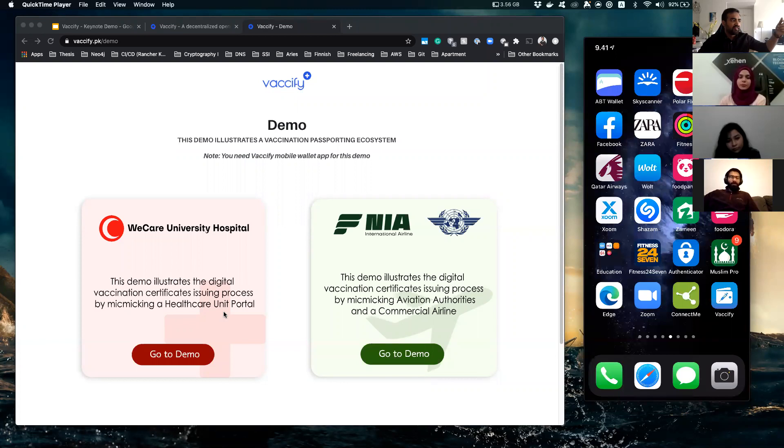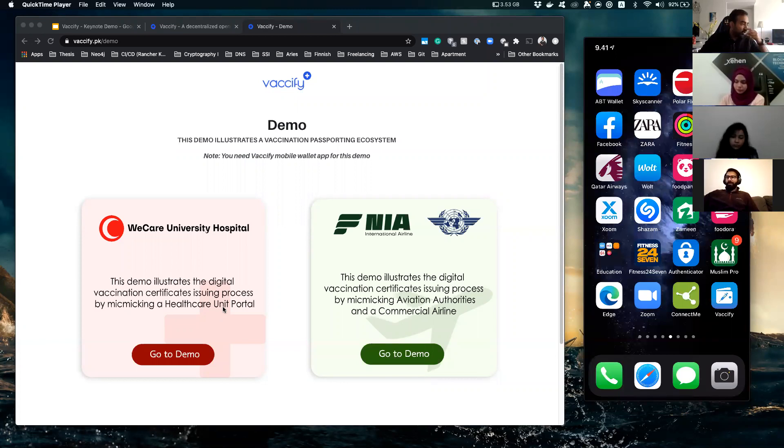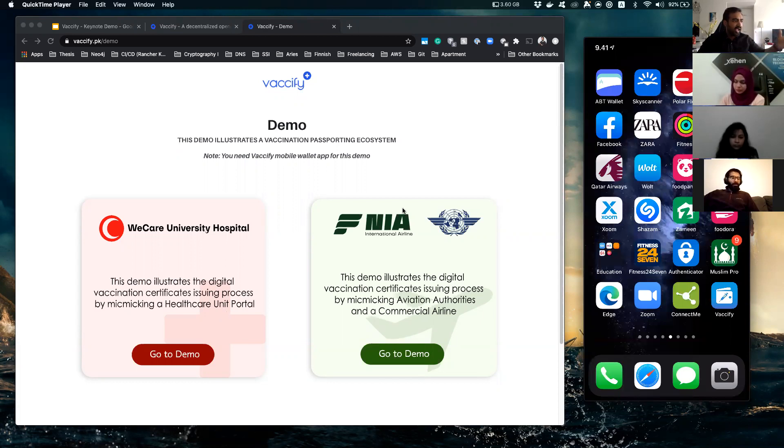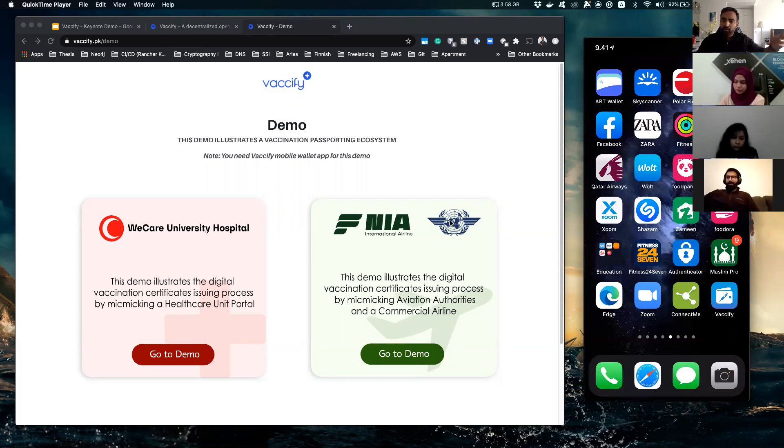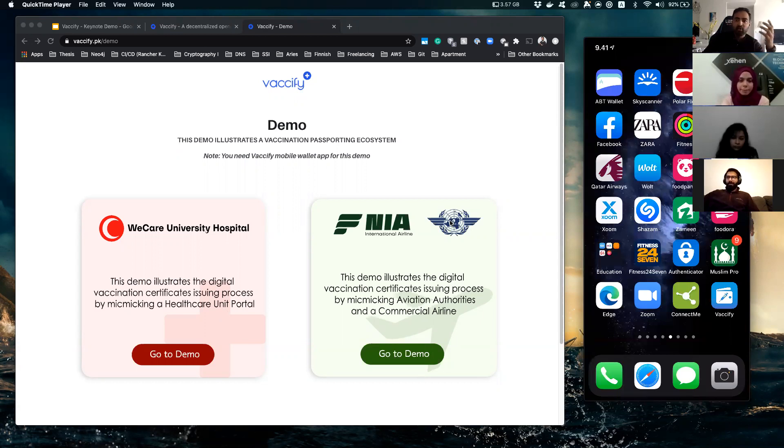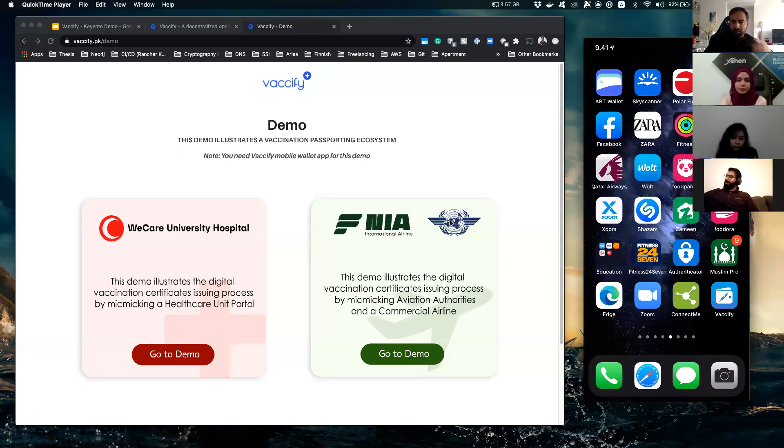is a hospital we have mimicked. A hospital that will be showing you if you want to receive a vaccination certificate, how that flow will be carried out. And then on the right side you see a green box which has two logos, an international airline and some sort of aviation thing. This is where we will be showing you two of those use cases.